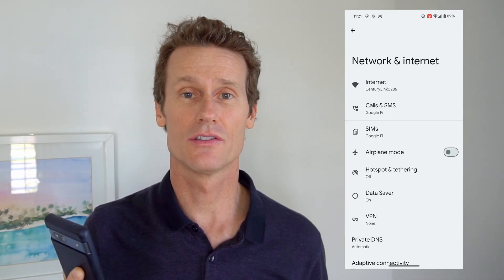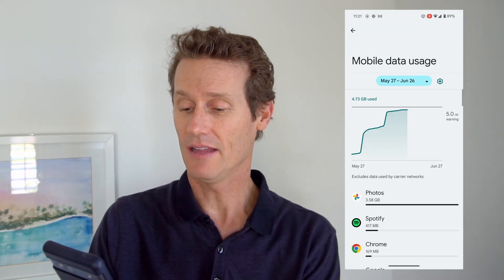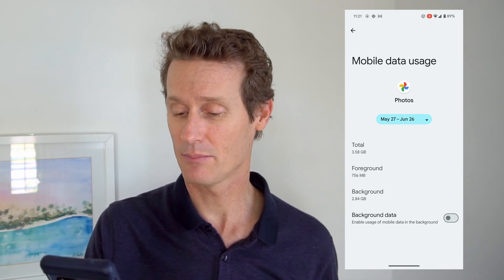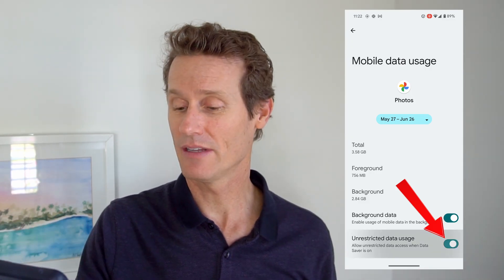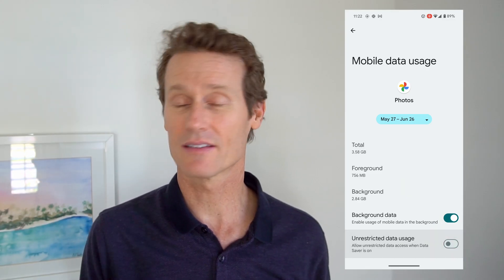Another way to control your data usage is to restrict data by app. On a Pixel phone, go to your SIMs in Settings, click on Google Fi or whatever carrier you're using, and go down to App Data Usage. Click on an app — for me, Google Photos is the big one. You can toggle off background data if you don't want it sending data when you're not actively using the app. You can also toggle on unrestricted data usage if you have an unlimited plan and don't care how much data it uses.